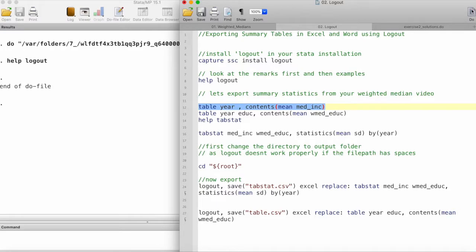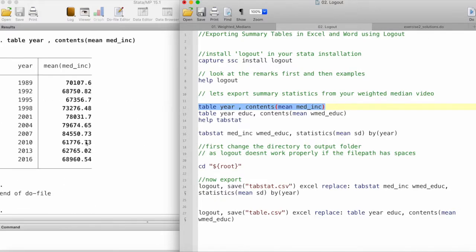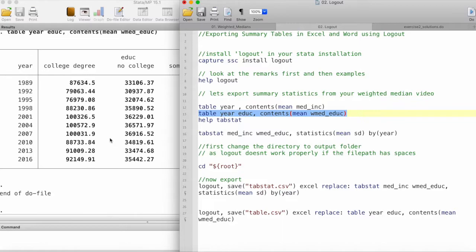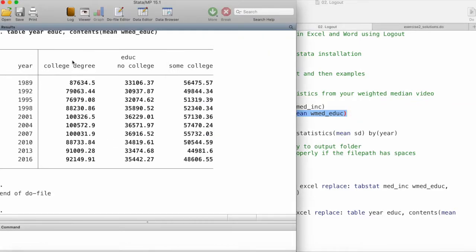Let's take a look at the tables that we want to export using logout. This is one table where we have the different years and their different medians corresponding to those years.